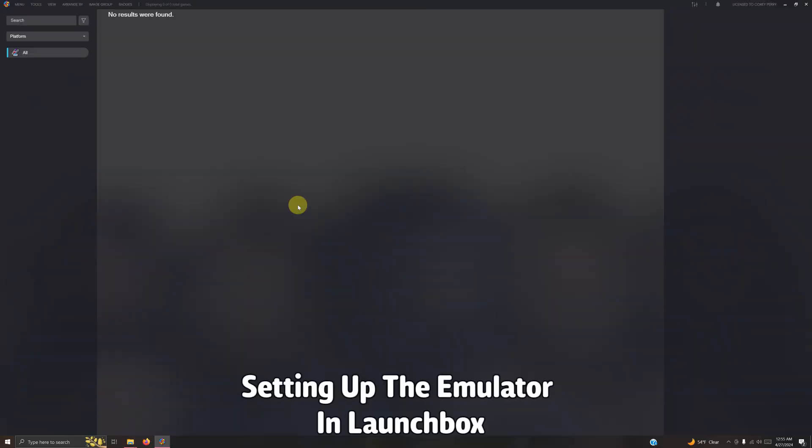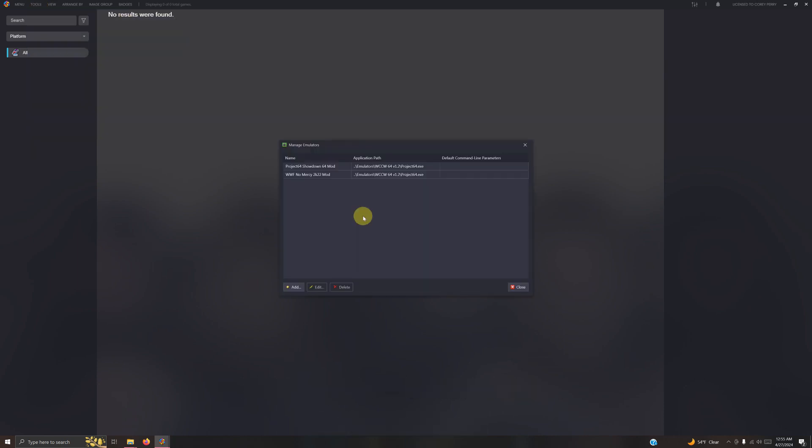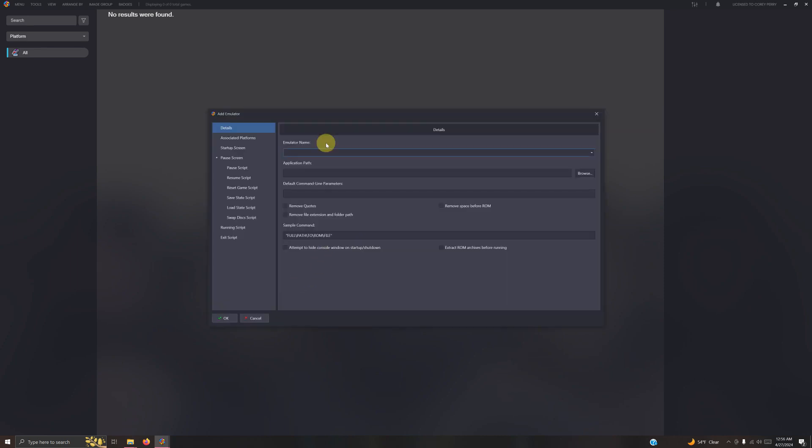Now that we're here in LaunchBox, we're going to the top left corner, go to tools, manage, emulators. As you can see I have my two previous mods here. I'm just going to click add. In the emulator name section, I'm going to call this Project 64 WCCW.